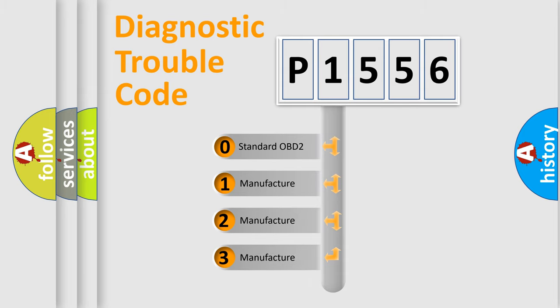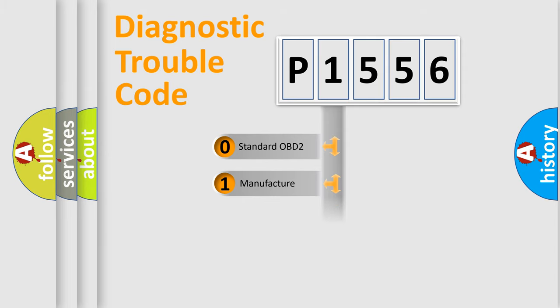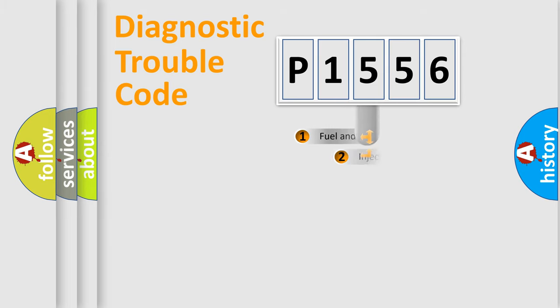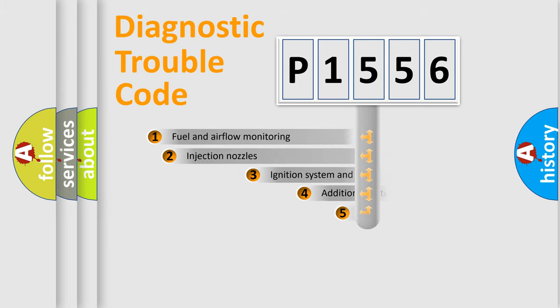If the second character is expressed as zero, it is a standardized error. In the case of numbers 1, 2, or 3, it is a manufacturer-specific error expression.